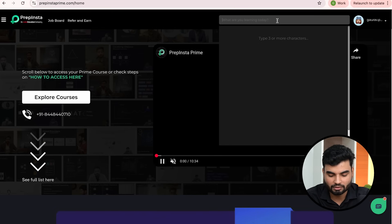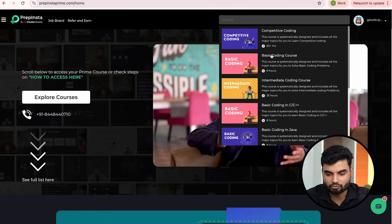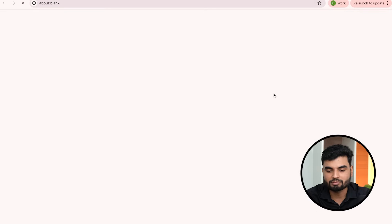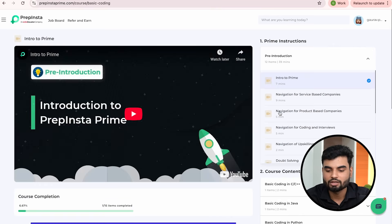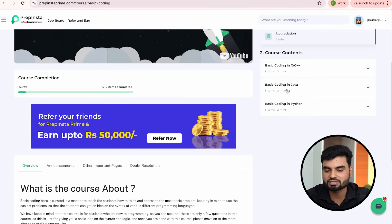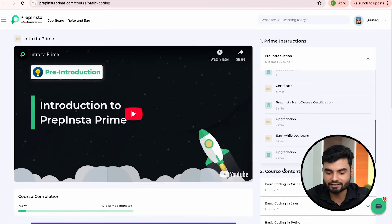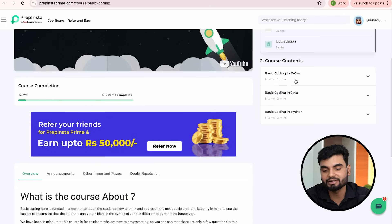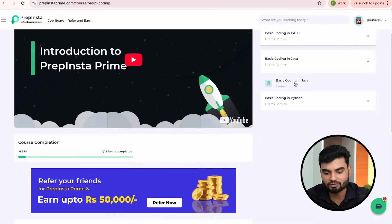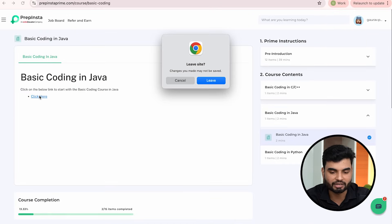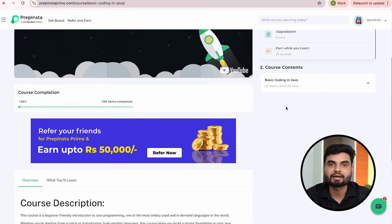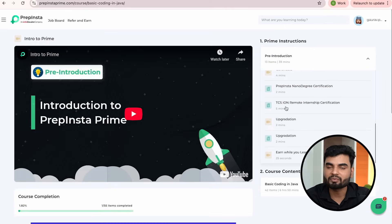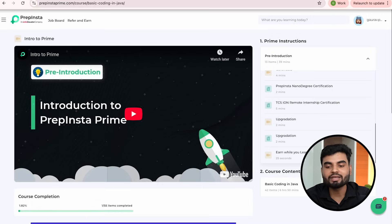If you want live lectures, you can go for PrepInsta Prime, which has 200-plus courses. For example, you can search for a basic coding course if you're a beginner. Courses are available in multiple languages — Java, Python, and others. You can select whichever language you want and access the complete coding course directly.